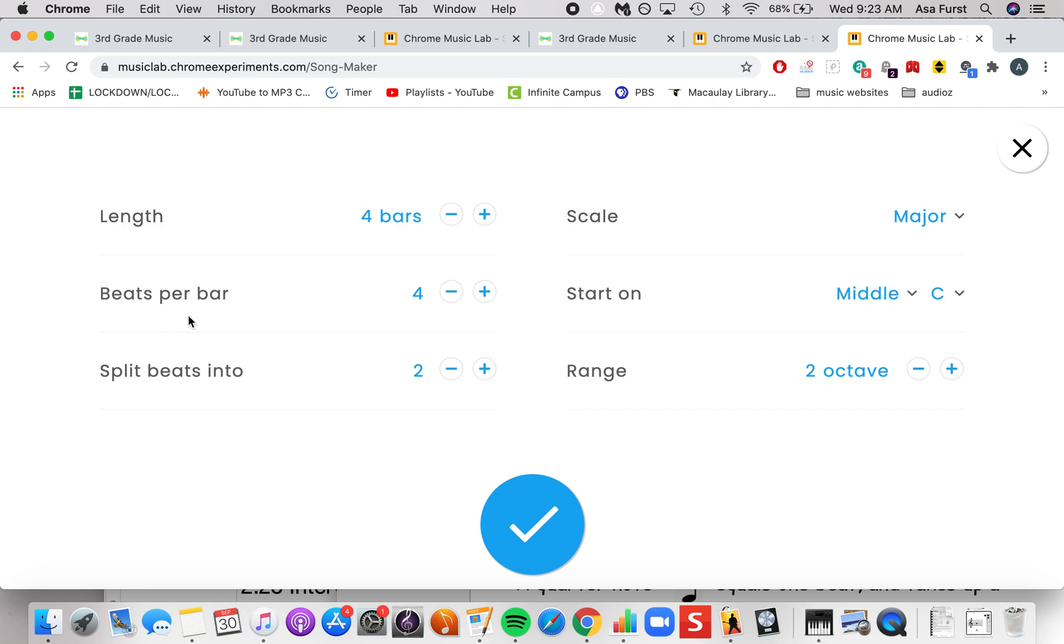Over here we have beats per bar. It starts off with four beats per bar, otherwise known as the measure, which is the most common. But you also have three, two, five, six, seven. So you can experiment with a different amount of beats.